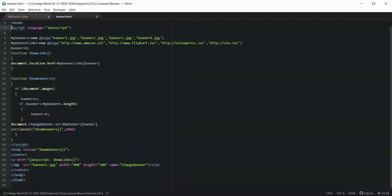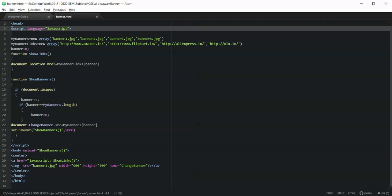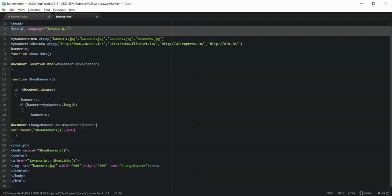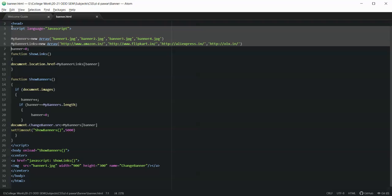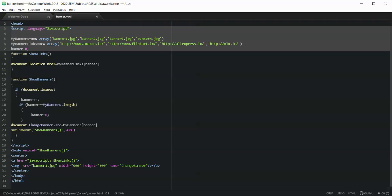Now let us go to the script part. I'll highlight the script we have written — the language is set to JavaScript. I have taken an array called myBanners in which I have loaded four images. We also require one more array for storing the links for every image, so I have created a new array called myBannerLinks containing four links for the four images included earlier. Then I'm setting the banner variable to zero, which is required for the loop function.